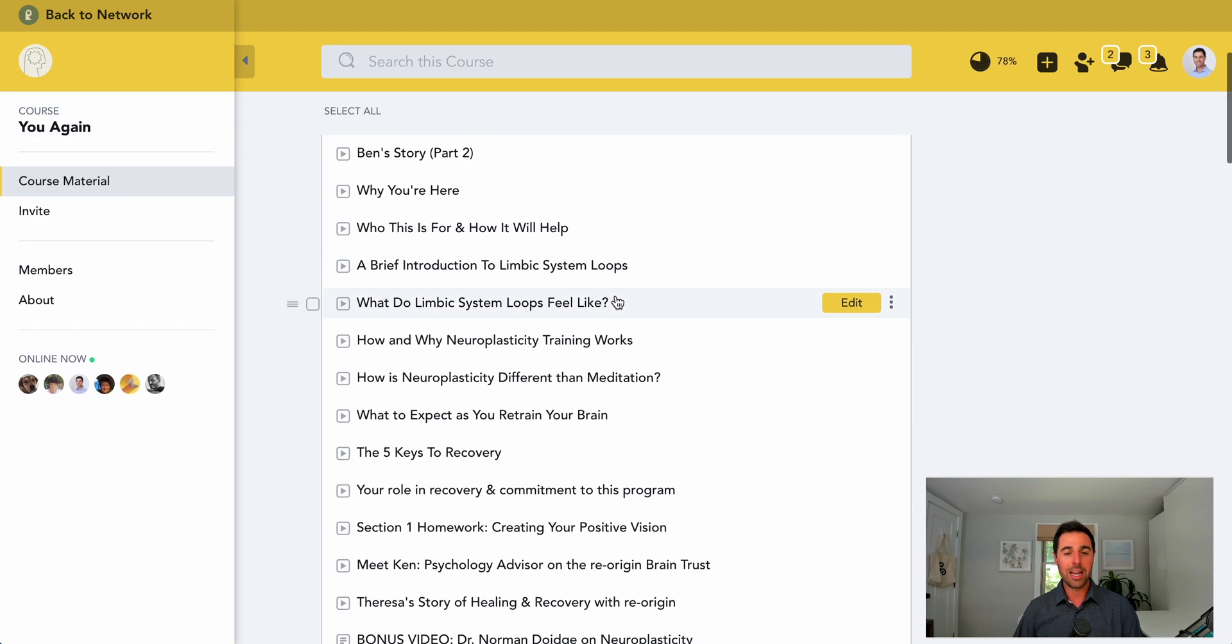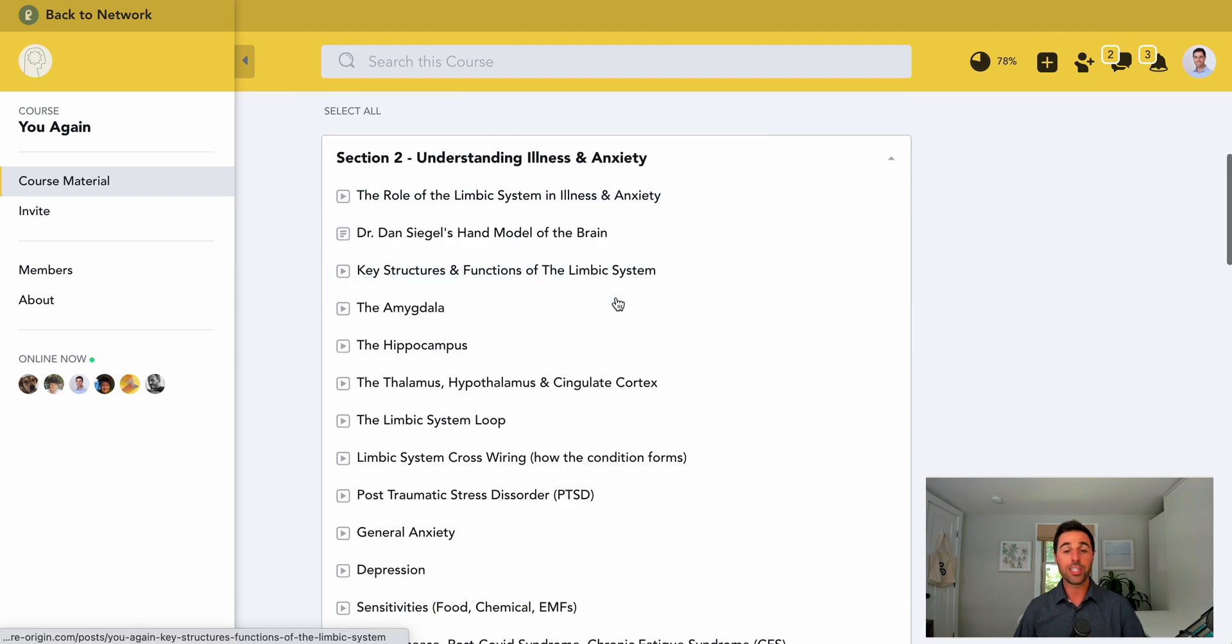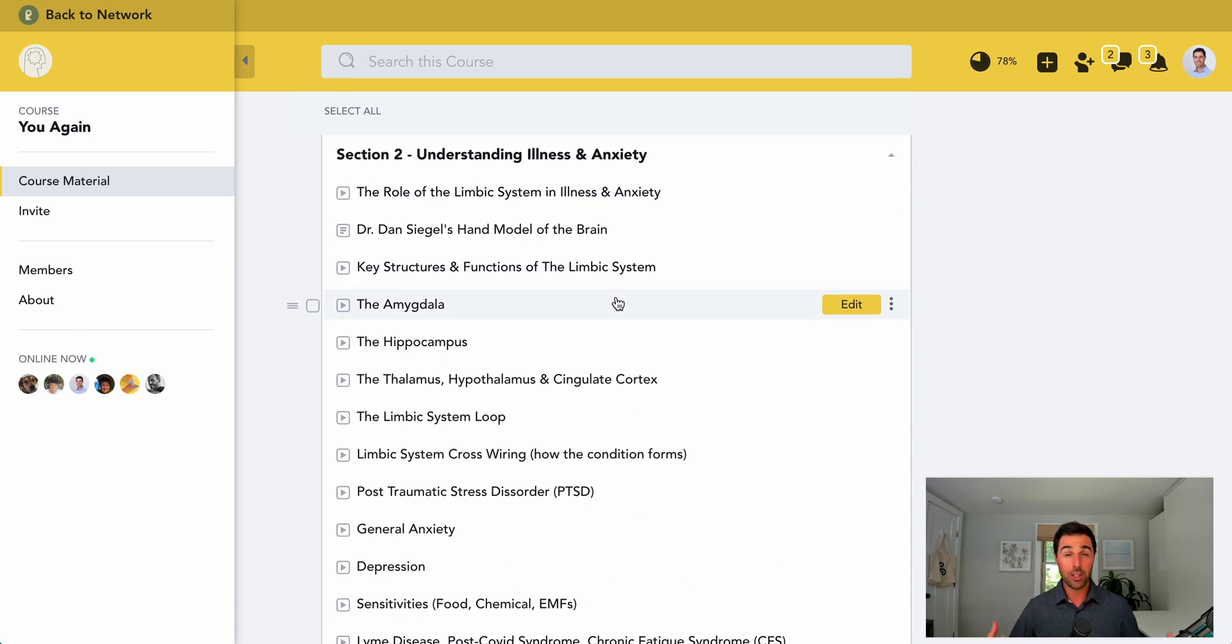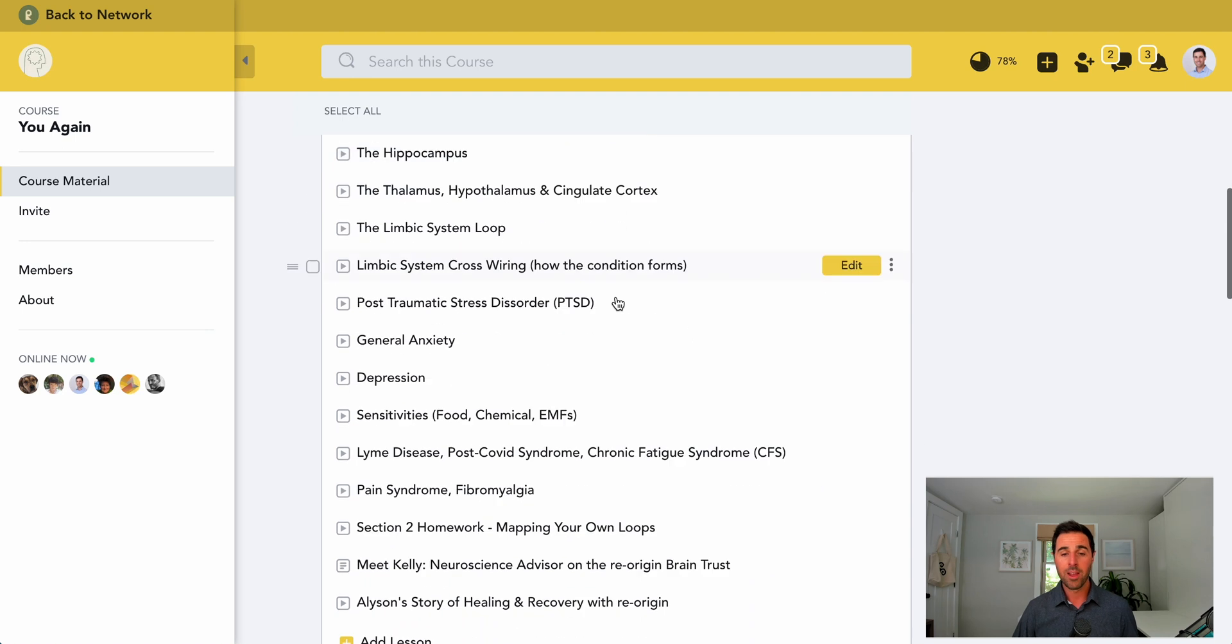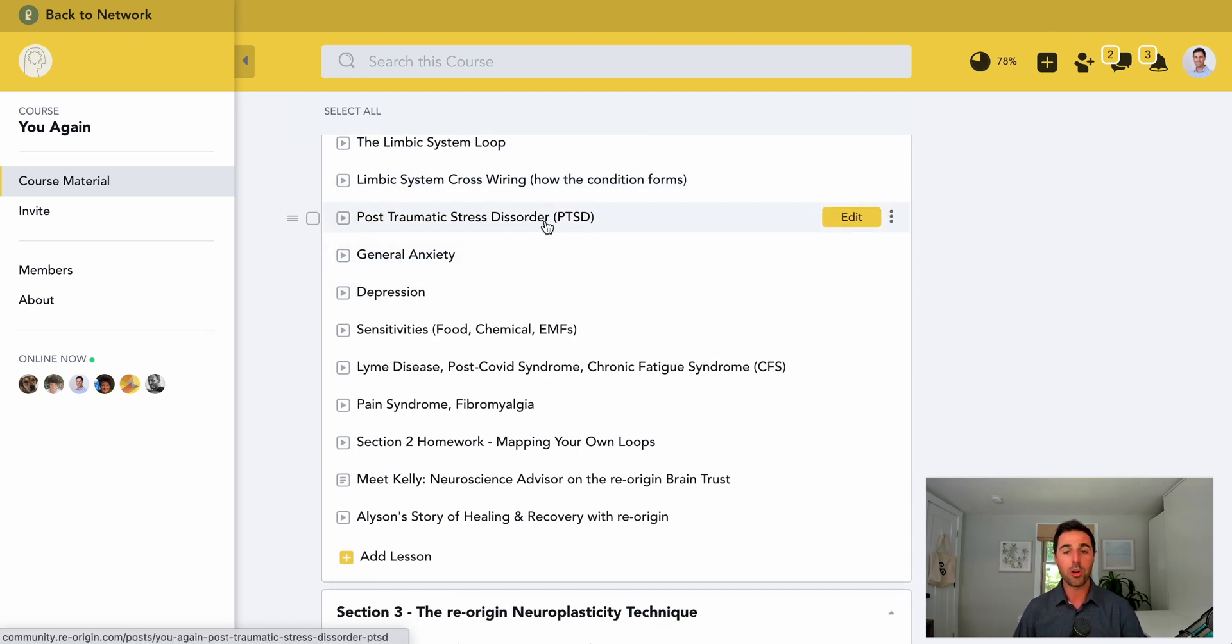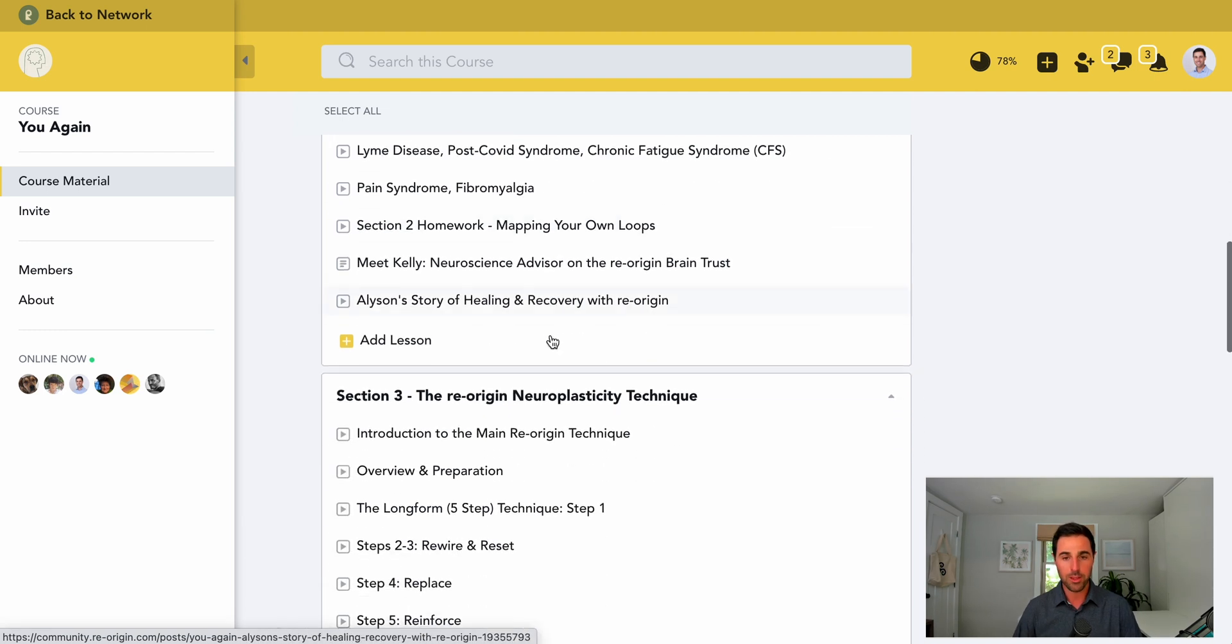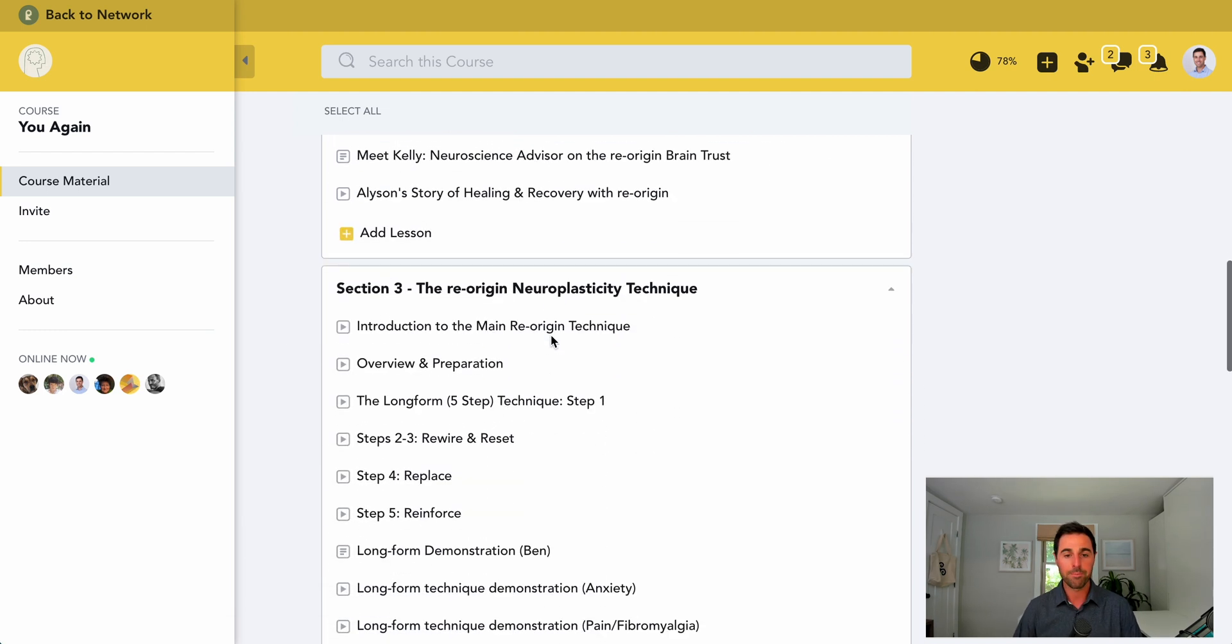As you can see, it goes down into getting started, understanding the condition that forms limbic system type of impairments, as well as specific examples around different sorts of conditions that may emerge as the result of this sort of trauma to the limbic system that we go into in these loops here.